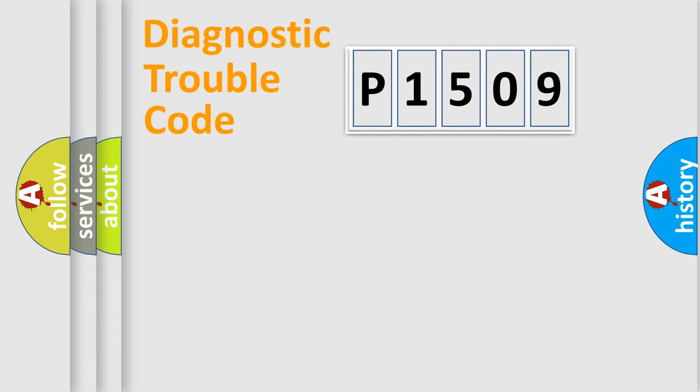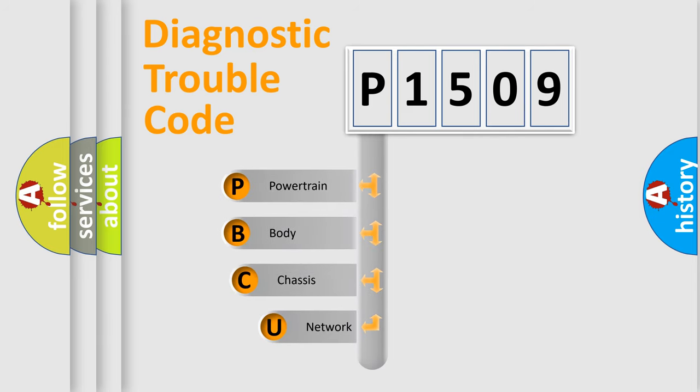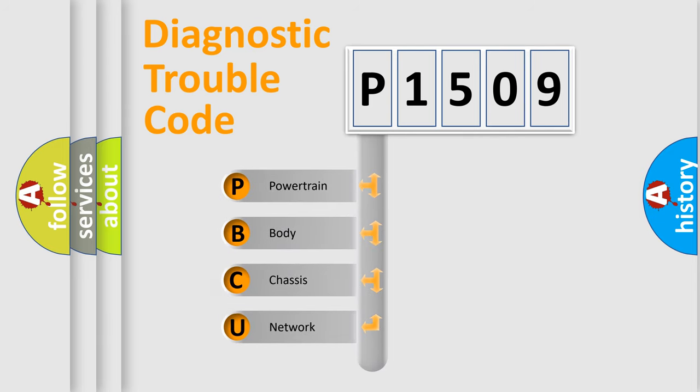Today we will find answers to these questions together. First, let's look at the history of diagnostic fault code composition according to the OBD-II protocol, which is unified for all automakers since 2000.